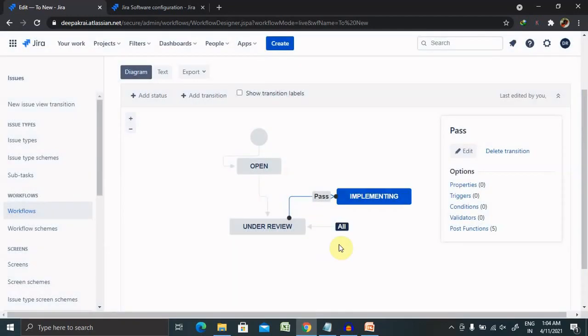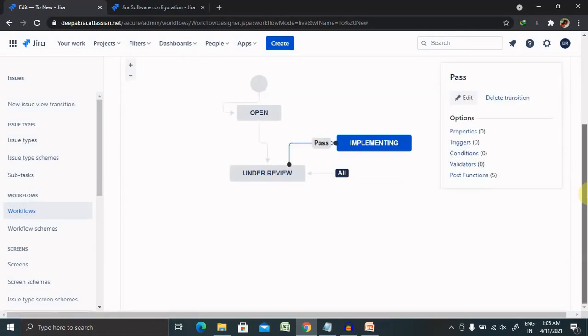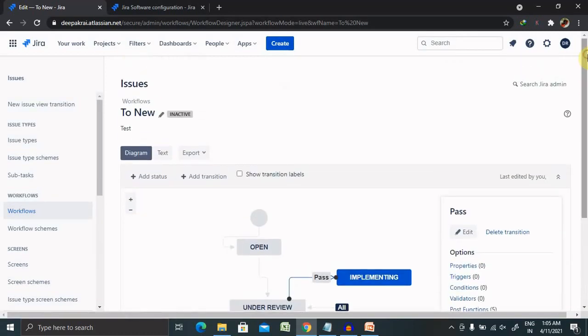Now you can see the status is added here. So by this way we can create our own workflow, and by adding all this you can save it. So our key components would be status and transitions.